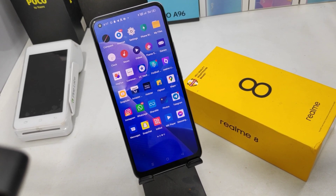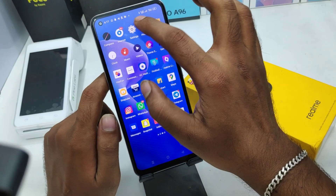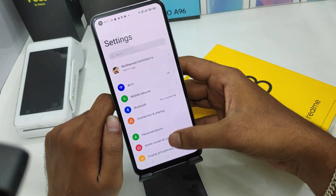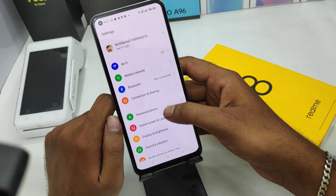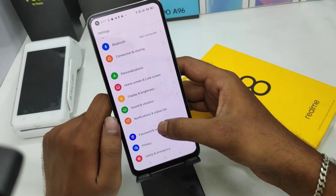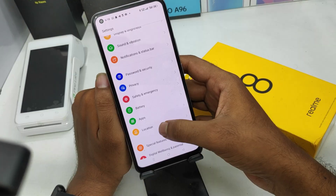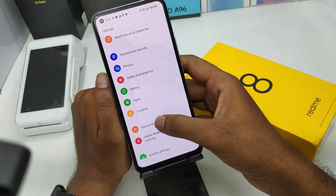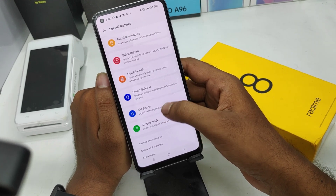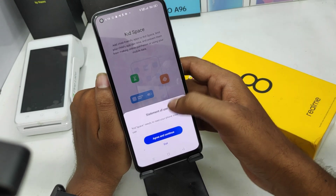Here we go. First, open Settings on this mobile. After that, scroll down and you can see a Special Features option — click on that. You can then see the Kids Space option.